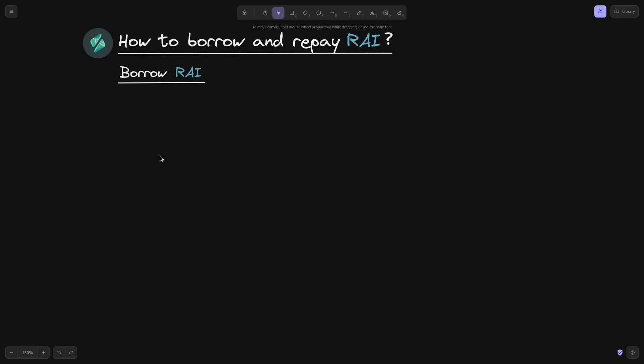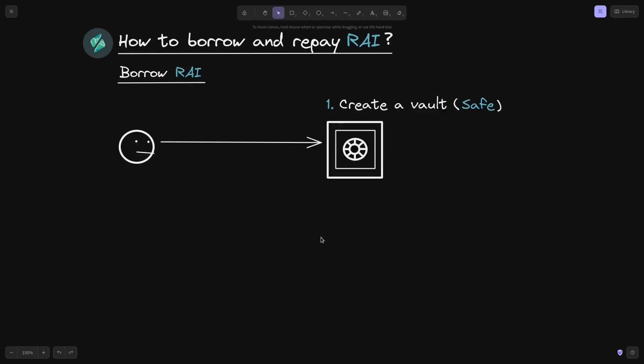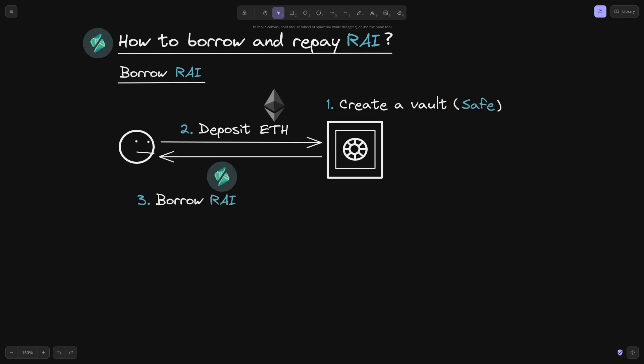How does a user borrow Rye? The first step is to create what's called a vault — in Rye terms, this is called a safe. Once you create your safe, the next step is to deposit ETH. Once the ETH is locked inside the safe, you can finally borrow Rye.